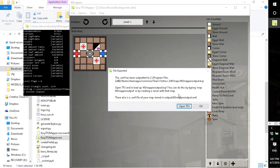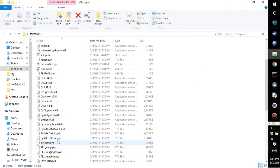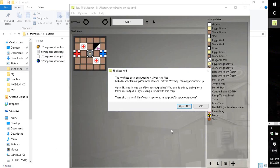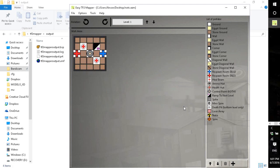So once it's done this, it's exported the BSP to your output folder in the mapper program as well as the VMF if you wanted to edit it. And it's also moved the BSP to the maps folder of TF2.